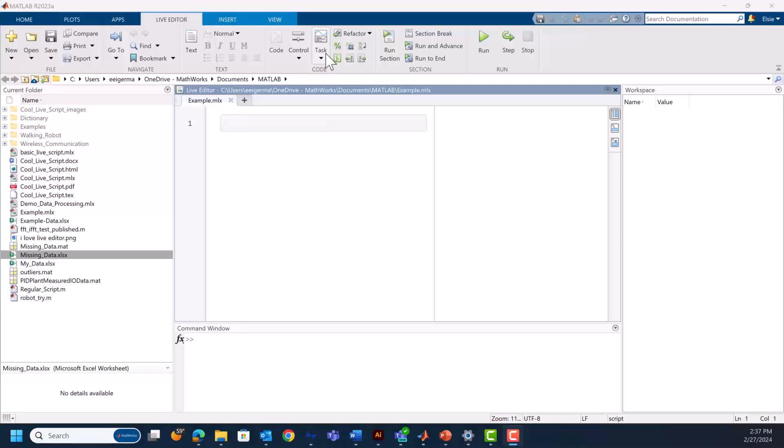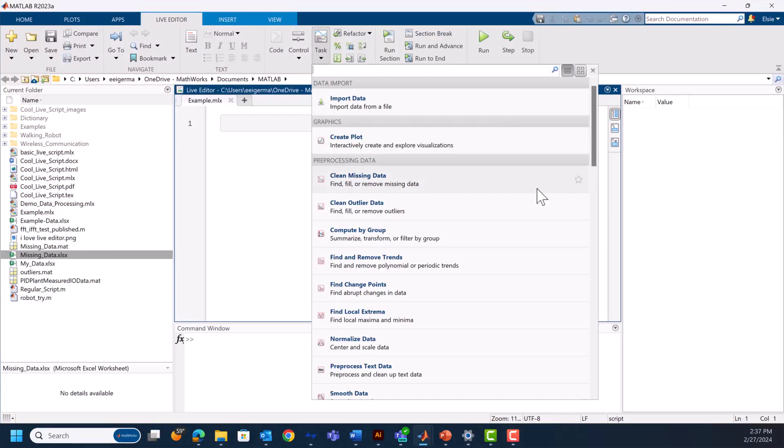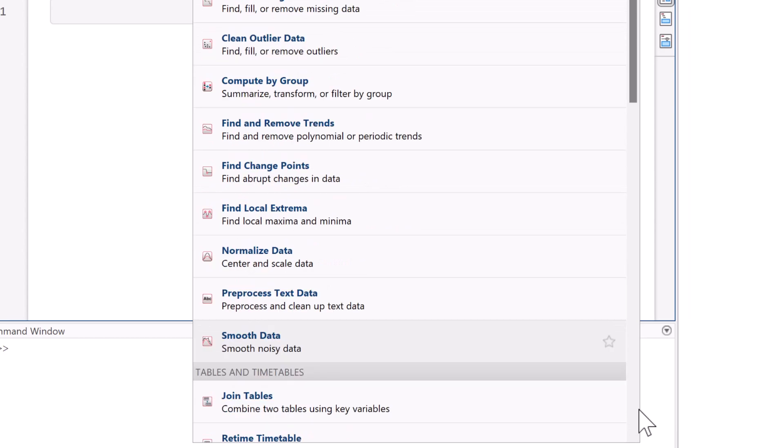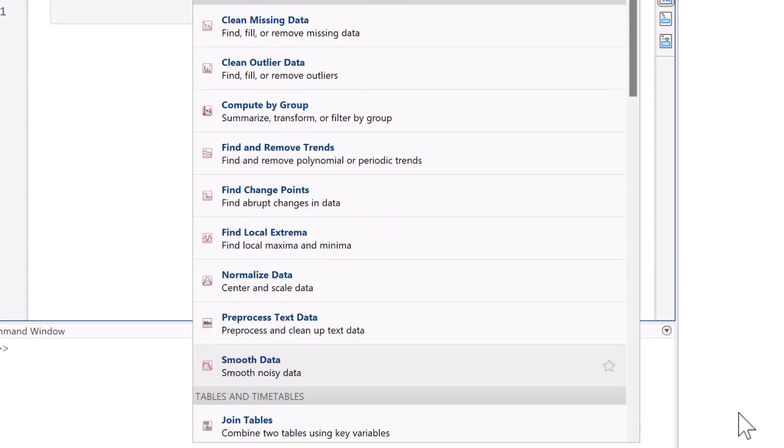Those are just some of the basic ways to preprocess your data. There are so many ways to preprocess data. There are whole live tasks we didn't cover in this video, such as computing by group, finding change points in local extrema, and removing trends — to say nothing of data-specific preprocessing live tasks like model rate conversion or designing a filter for signal processing. Chances are, if there's a way to preprocess some data, there's a way to do it in MATLAB. For more information, check out the links in the description, like our data cleaning page, or check out some of our other videos about data analysis.